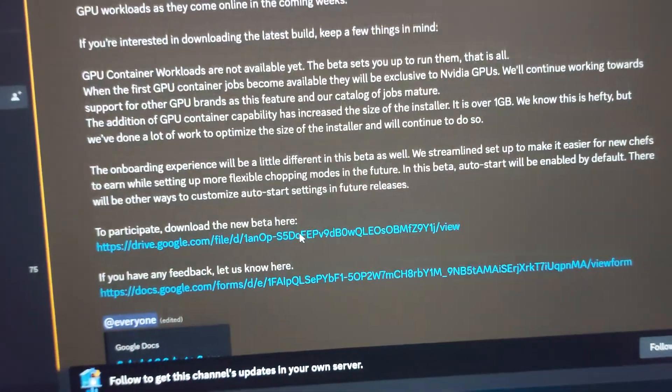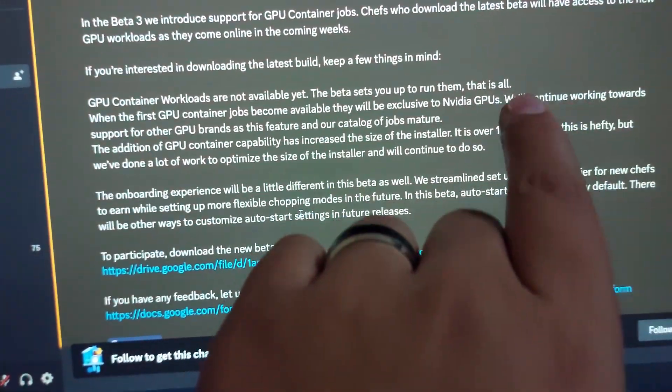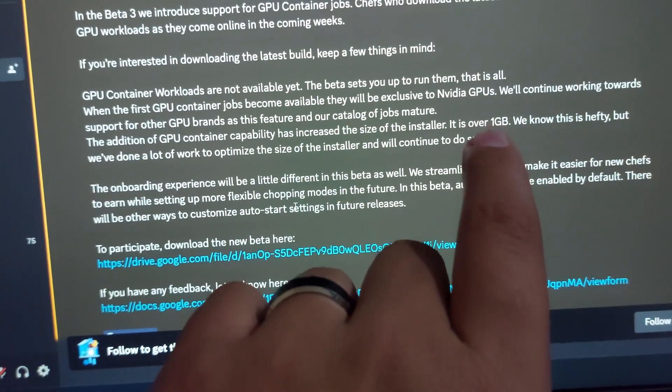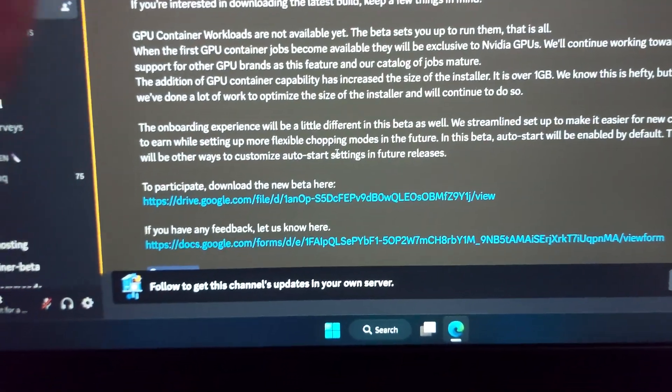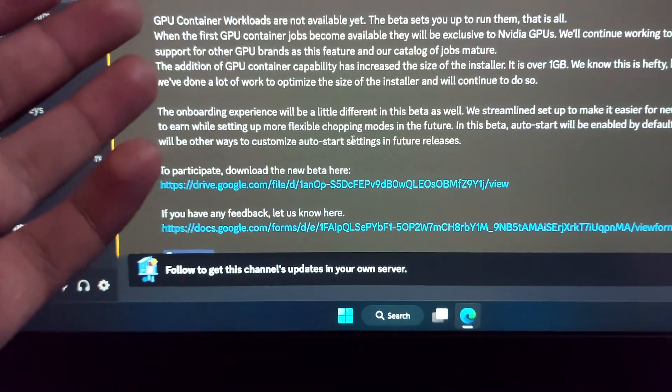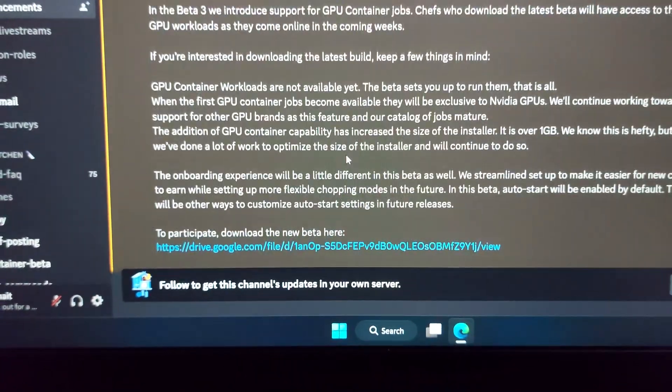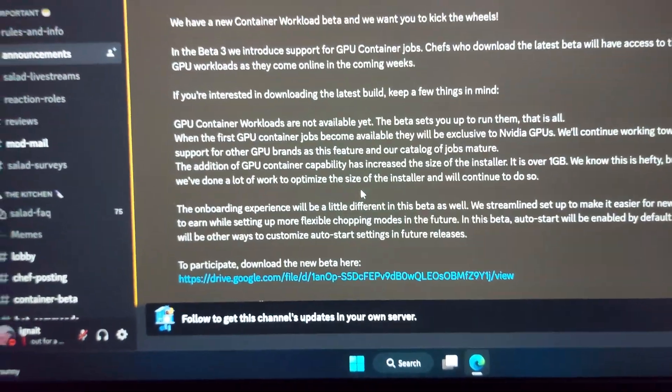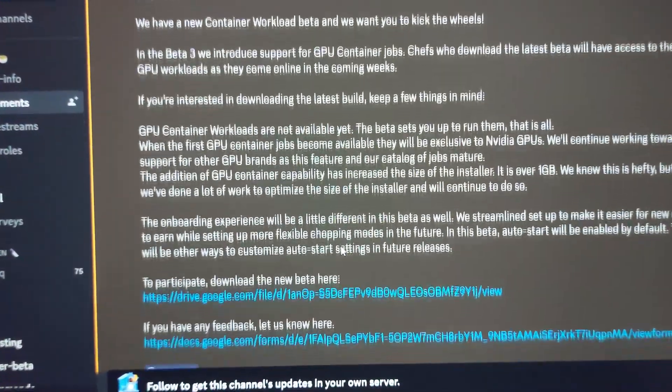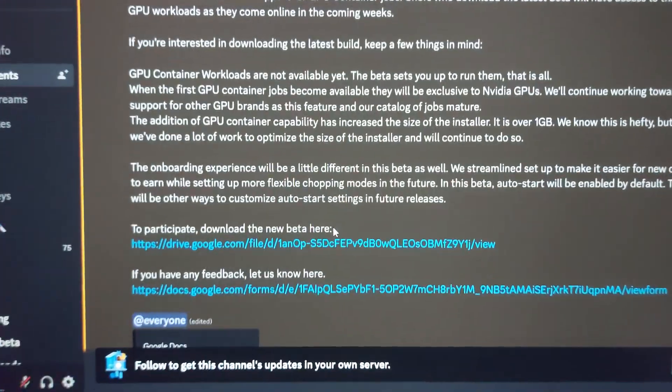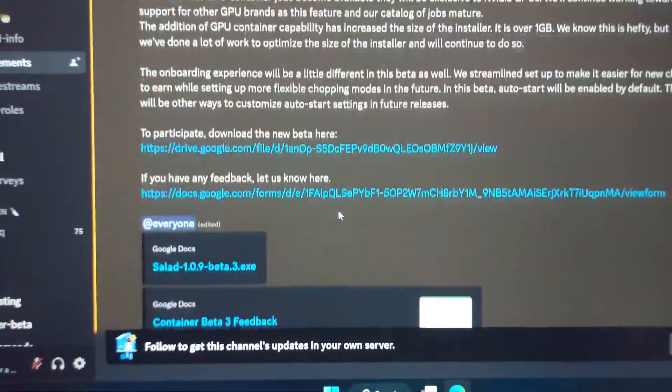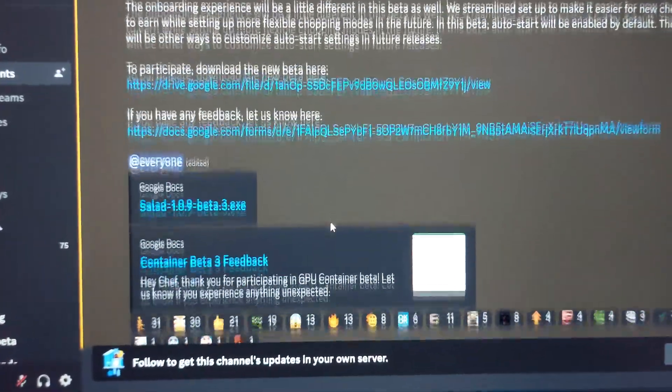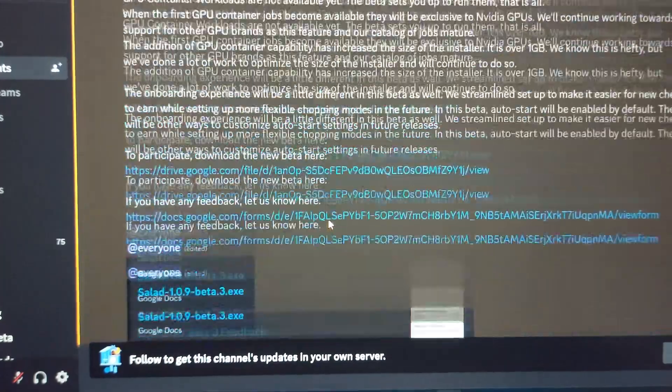Right now they only work on Nvidia. This version is over 1GB because they had to add so much stuff. That's why it's in beta, because nobody's gonna download an app of 1GB thinking it might be a virus, which obviously it is not. I'm using it for two years.